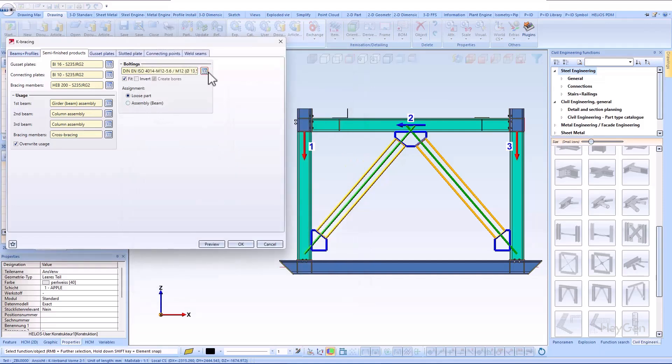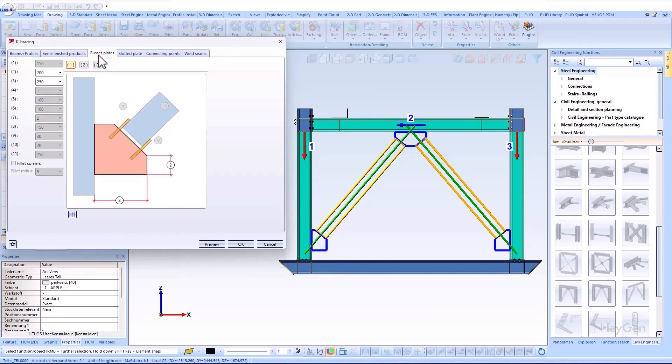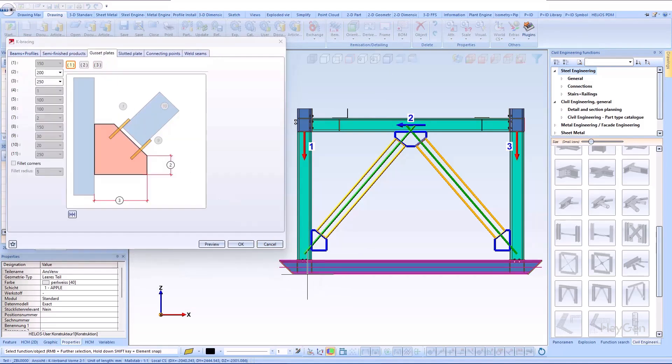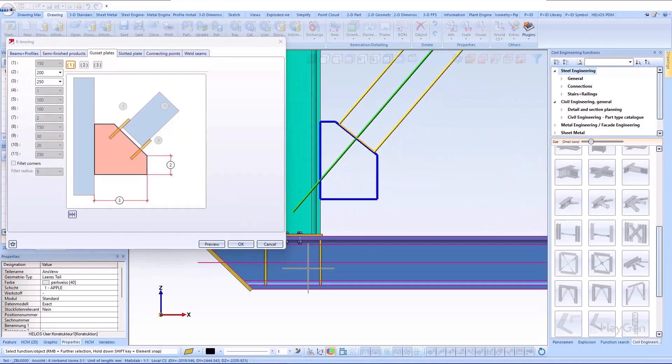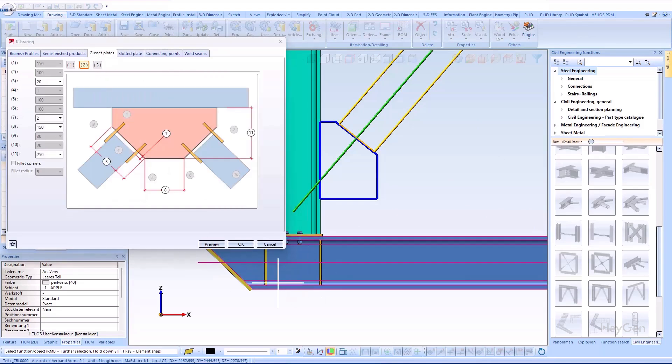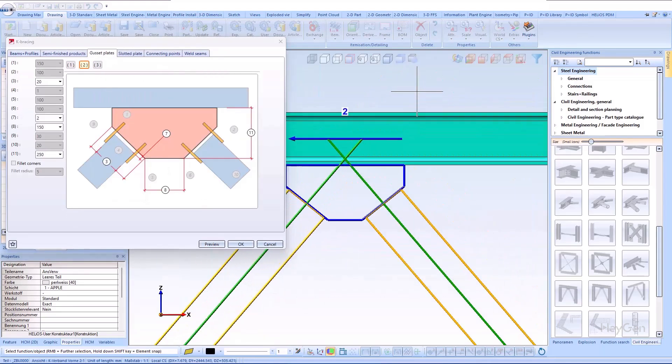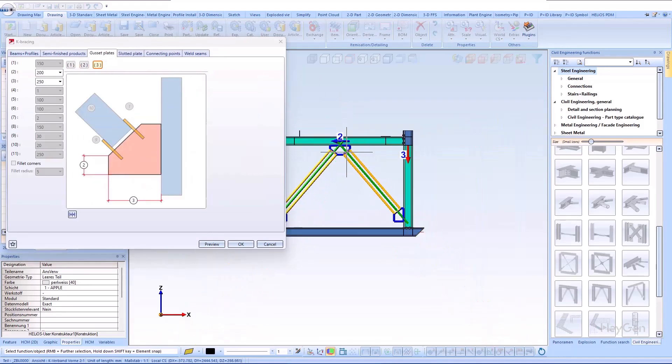Also, the gusset plates that are generated by the K-bracing can be defined. The geometry values of the gusset plates and the bolting positions can be defined precisely and intuitively using the images.